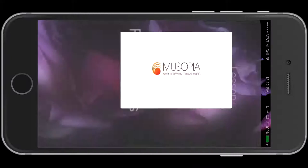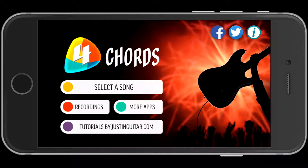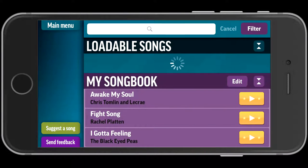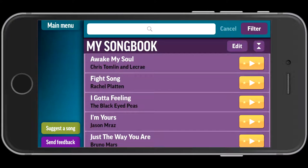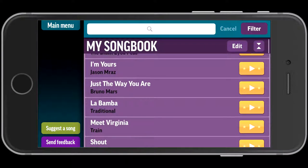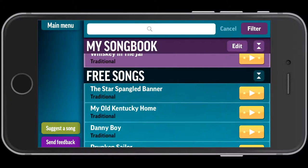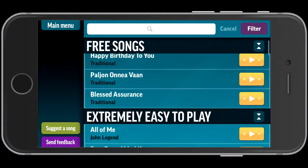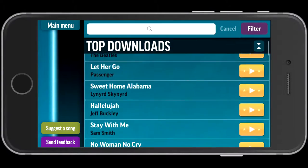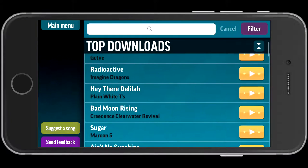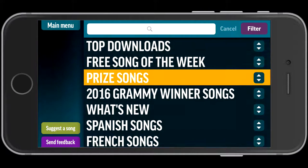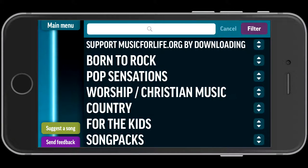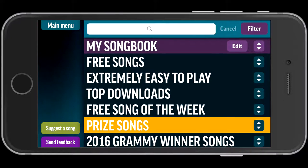So I'm going to click on it, and it opens, and here I am. What I'm going to do is I'm going to choose Select a Song, and when I get to this page here, I have what's called My Songbook, which are the songs I've already downloaded that I've used for other students. But I want to see the free songs, extremely easy to play, top downloads, all these kind of things. If I click on top downloads, it compresses them all, and now I can see the different categories that this app has to offer.